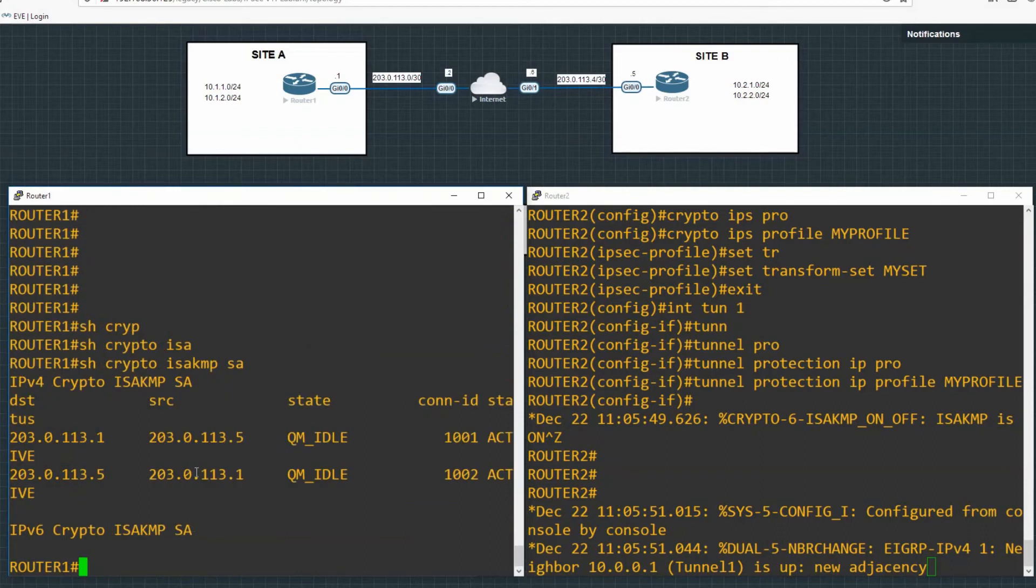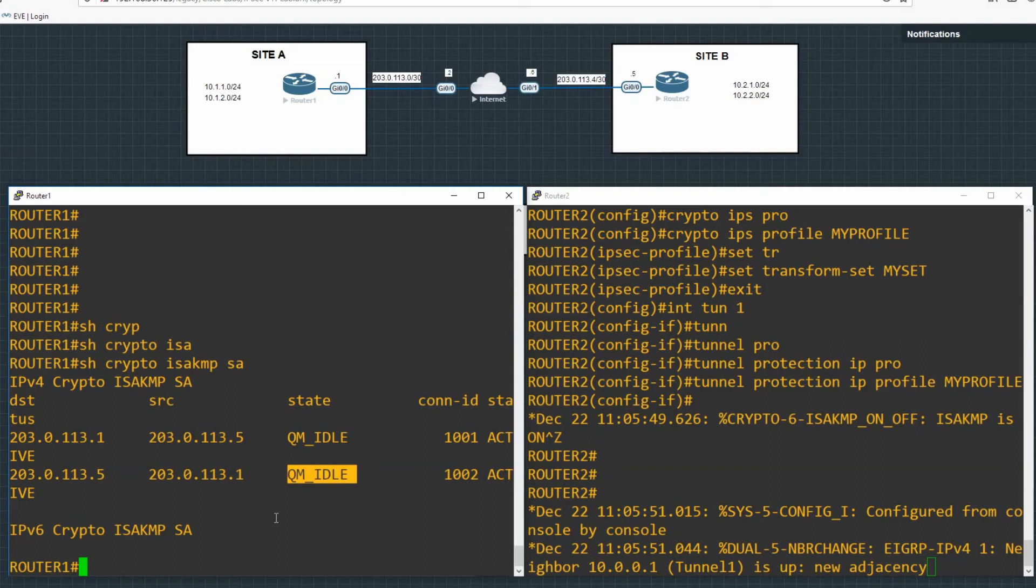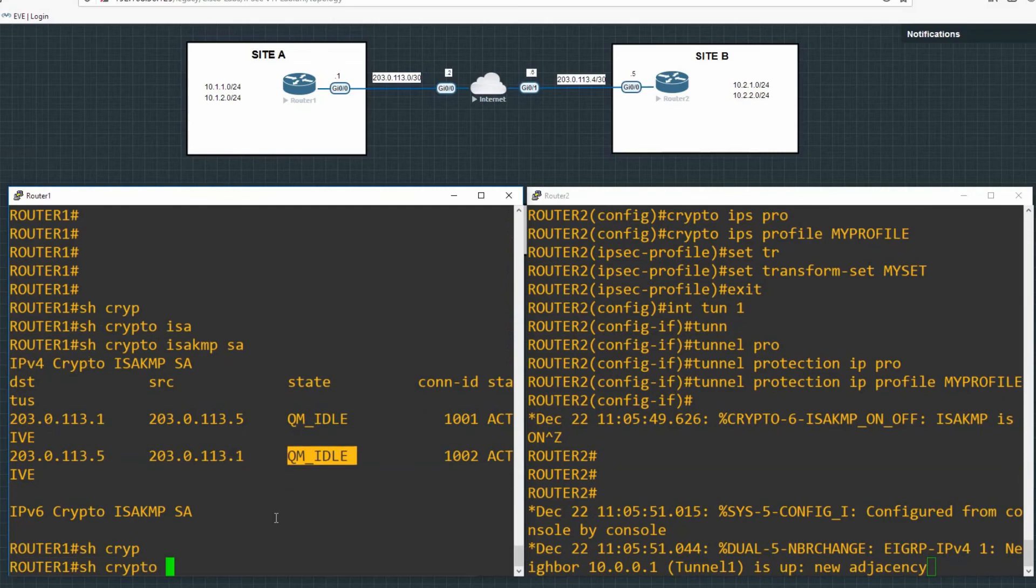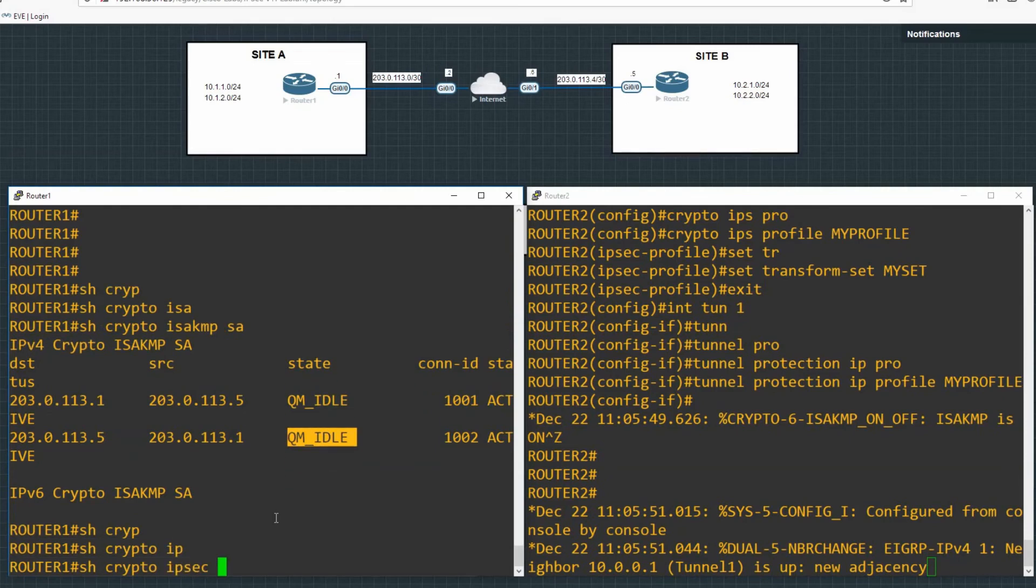So what we'll do is show crypto isakmp sa. And we can see that we've got a connection here between our devices and it's in the QM idle state, which means that that part of the tunnel, that phase of the tunnel has been created and it's sat there idle now because IPsec phase two has taken over. So that's good. That's what we want to see.